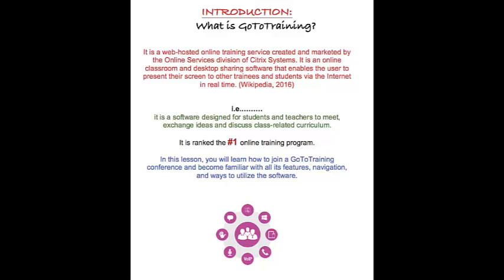In other words, it's a software designed for students and teachers to meet, exchange ideas, and discuss class-related curriculum in the distance education field, at least. And it is ranked the number one online training program.